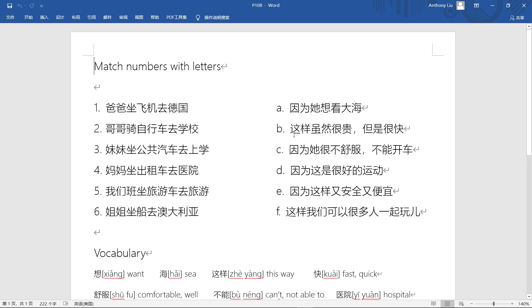Second part, 这样虽然很贵但是很快. First of all, we need to know this word 这样 means this way. 虽然很贵 although very expensive. Here we have the conjunction 虽然 and 但是. Although very expensive, 但是很快 but very quick, very fast. Yeah, you pay good price, then you can take good transportation. You can go somewhere very quick. 虽然很贵,但是很快.